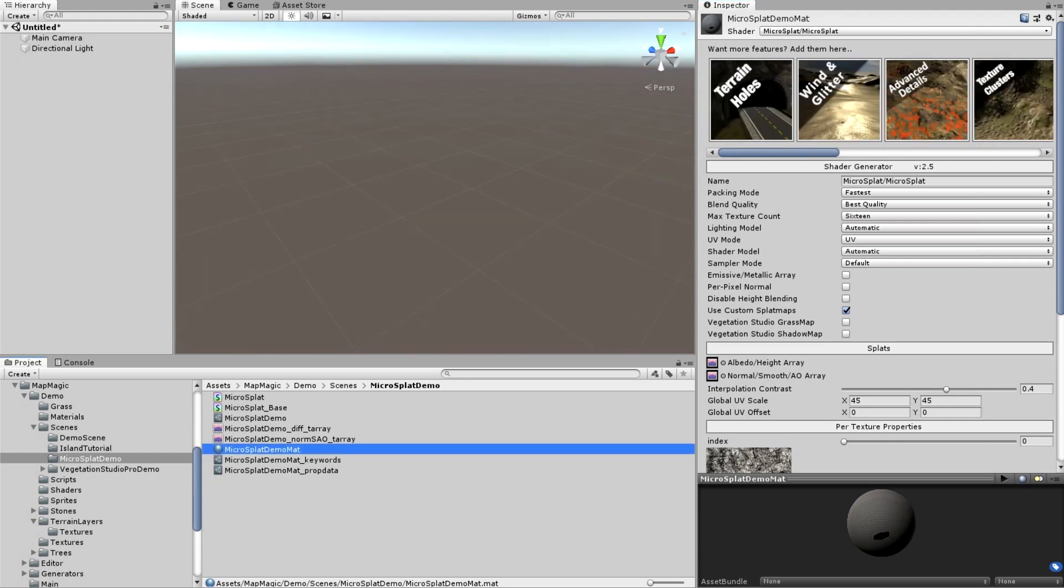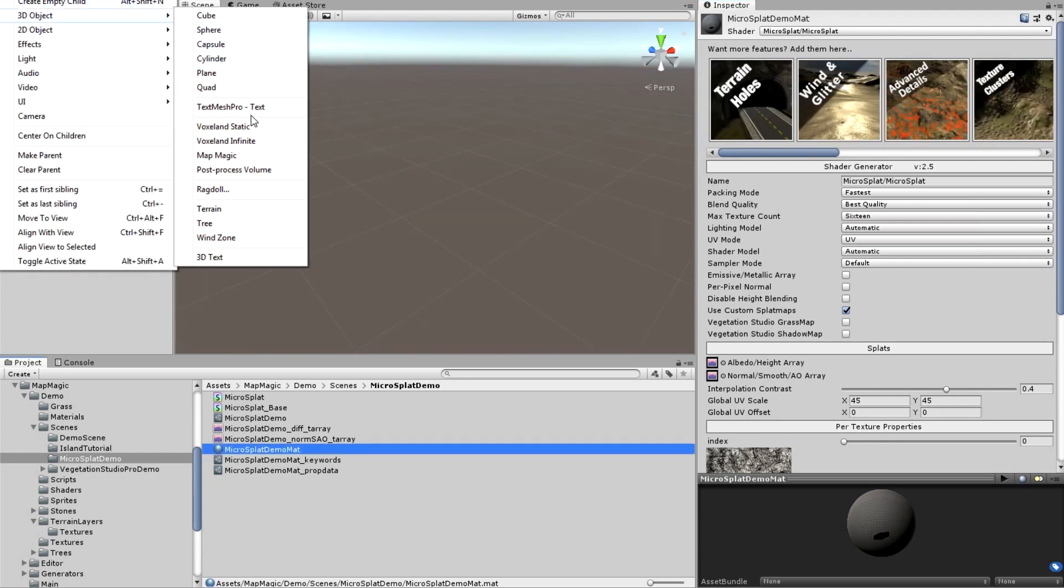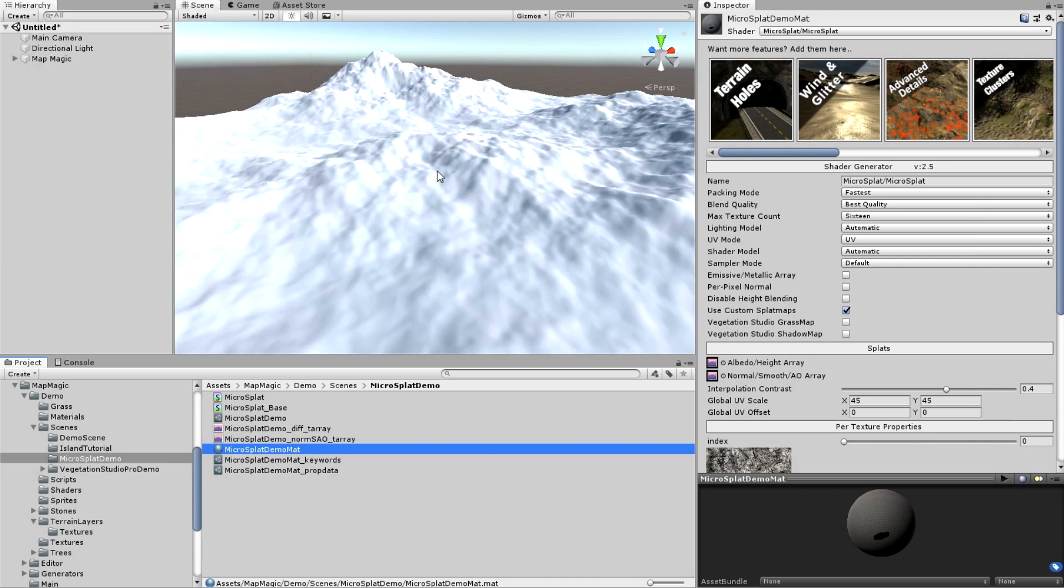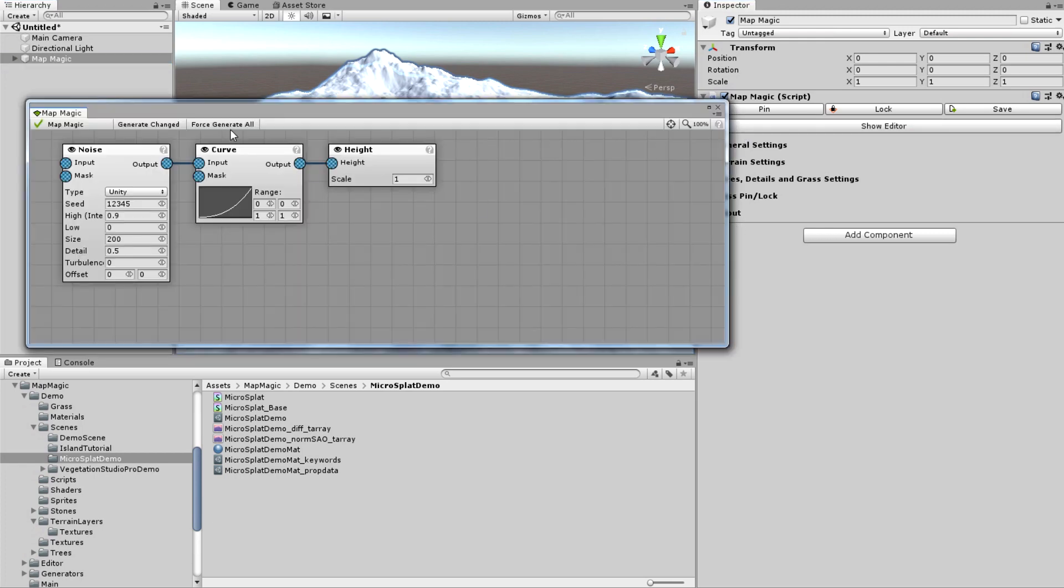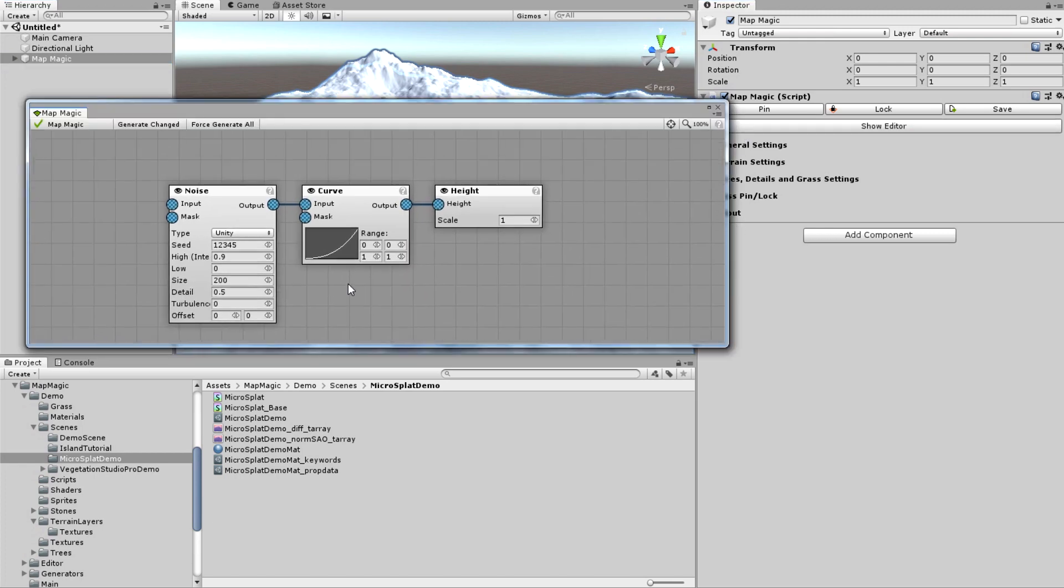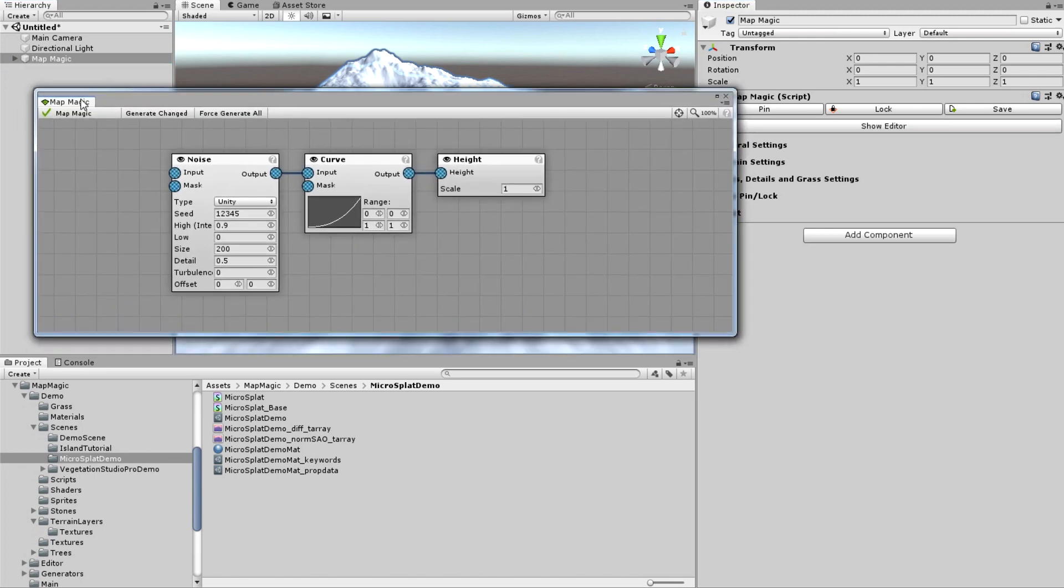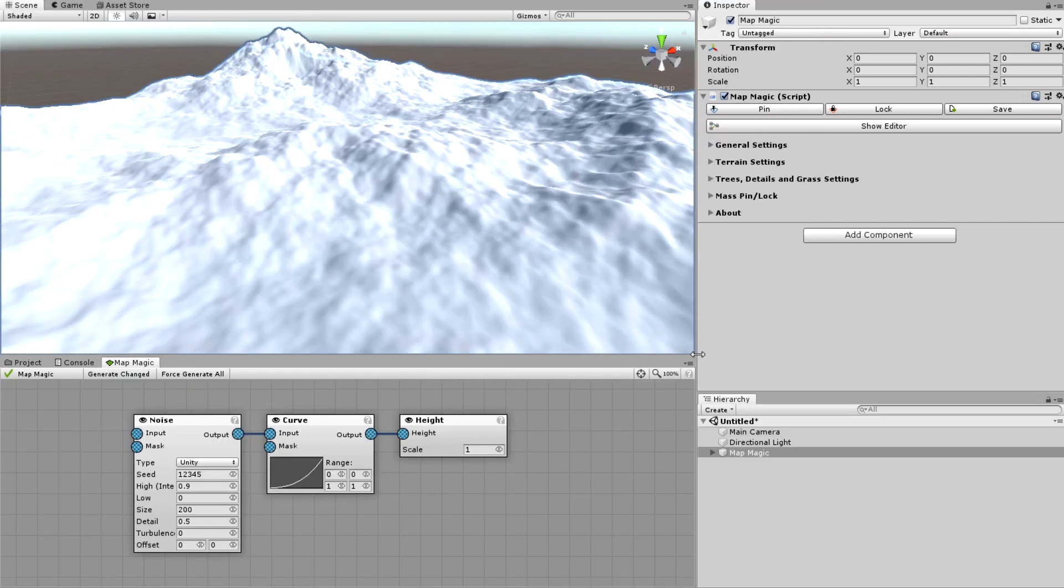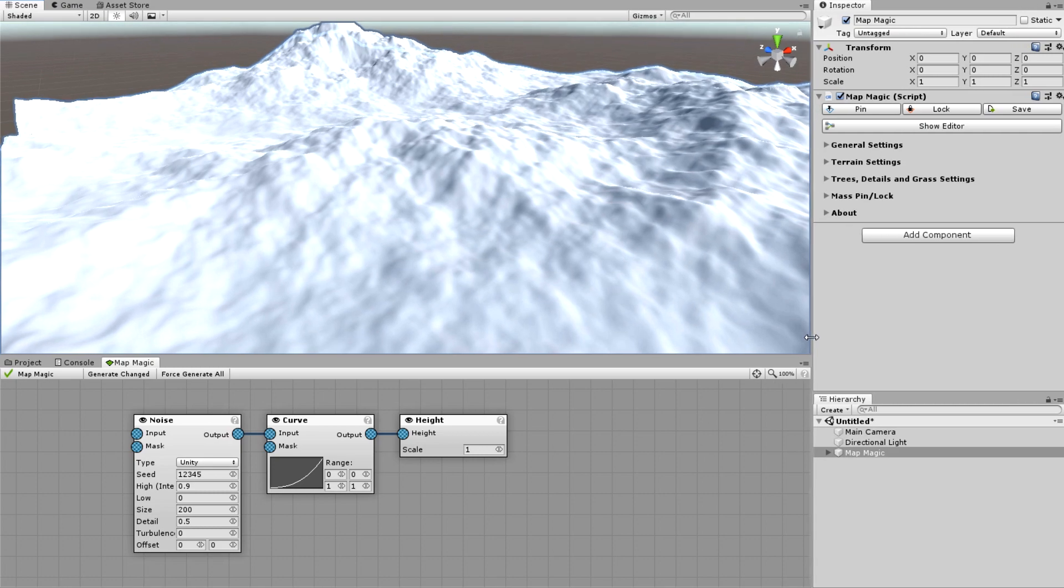Well now to the MapMagic part. Game object, 3D object, MapMagic will create it, selecting it and pressing the show editor button will open up the editor graph. I'll dock it somewhere and I will move the hierarchy panel somewhere because it's taking too much space.